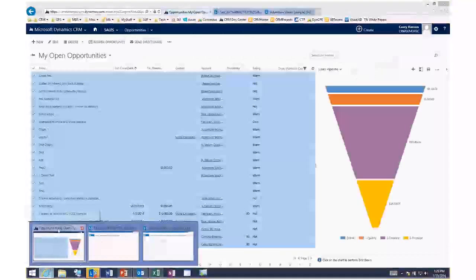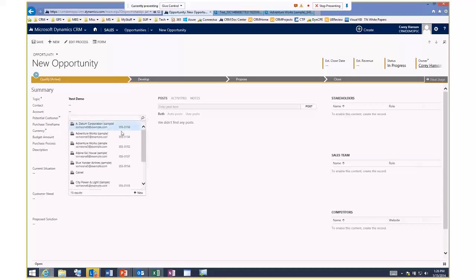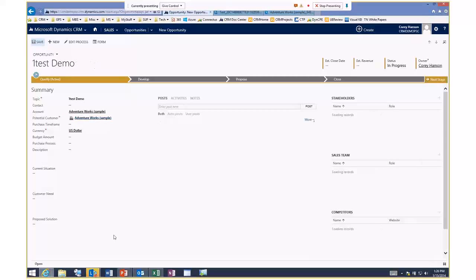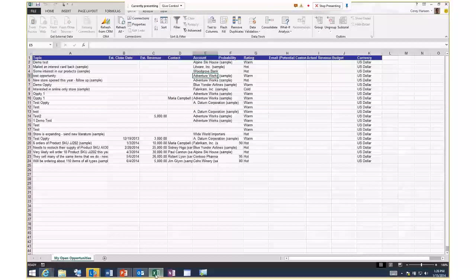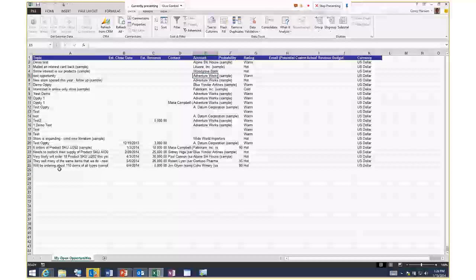Once in Excel, enable editing and enable content, then go to the Data tab where there's a Refresh from CRM option — added by the Outlook add-in which also installs a plug-in in Excel. Clicking Refresh from CRM pulls back all opportunity records matching your criteria. I can add a new record in CRM, go back to the spreadsheet, hit Refresh from CRM, and the new record appears — keeping the data current without rebuilding reports each time.